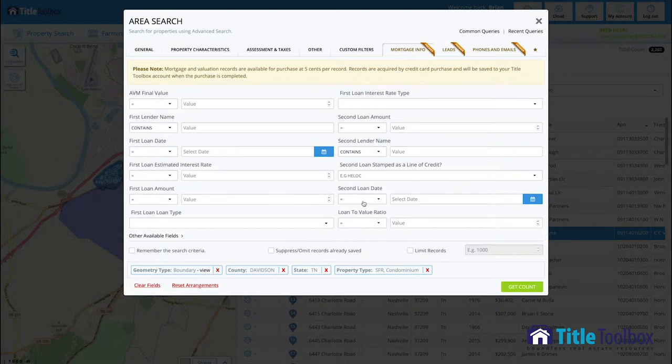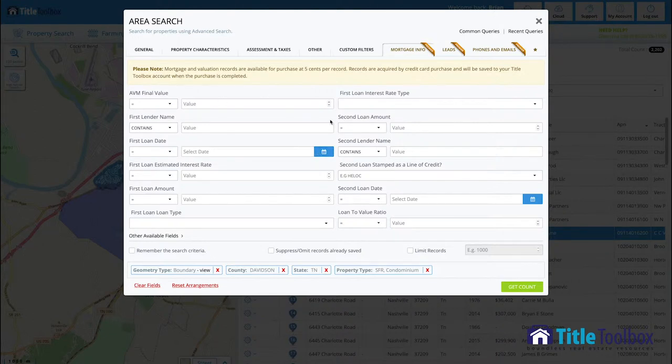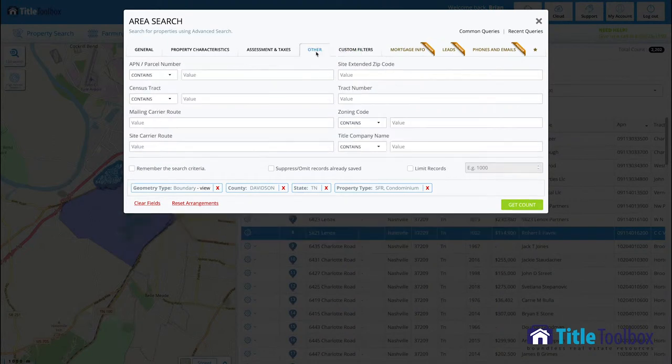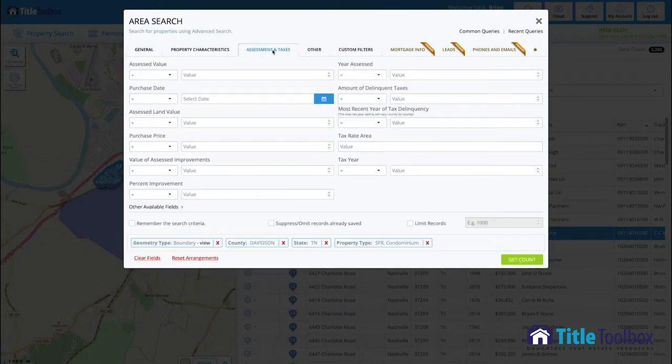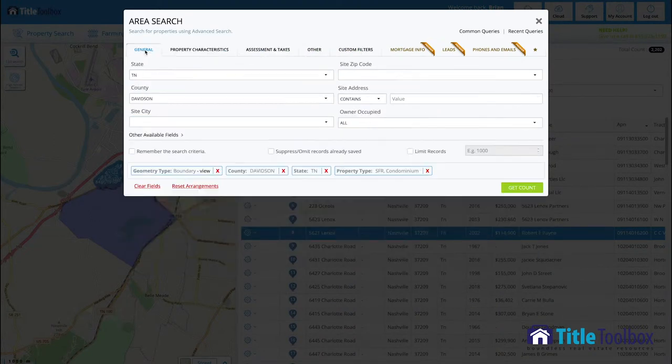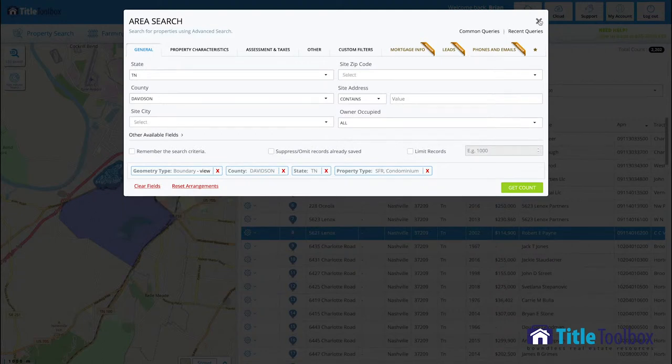For lenders, the ability to look at any sort of property that they want based upon interest rates, loan to value, the lender that's attached to the property. So filters are available. It's every filter that you could possibly imagine to sort large groups of properties down to small groups of properties to market to.